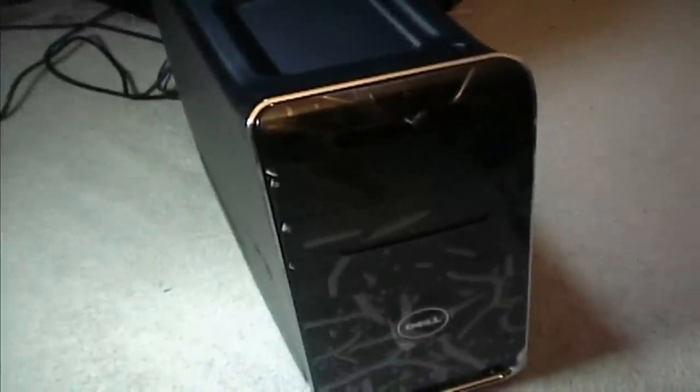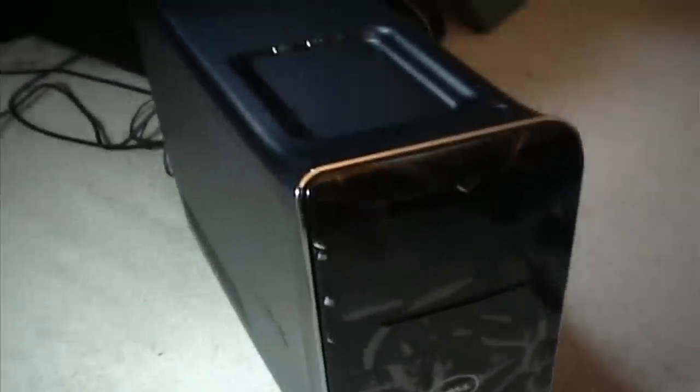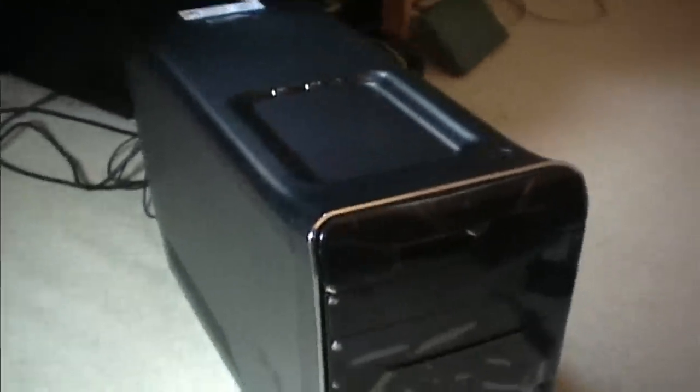I hope this addressed some concerns with the hardware configuration of the Dell XPS 8300. My name is Peter. Thank you for watching.